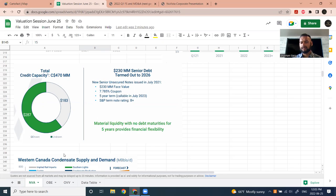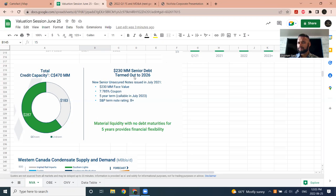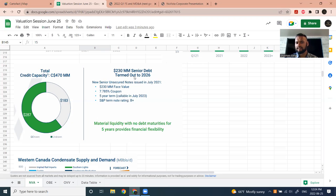Part of the re-rating to FCF times eight will happen because people realize these companies have de-leveraged and are not as risky from a bankruptcy perspective. We're going to give them more credit. When is that going to happen? No idea — it might be in three months, six months, or happening today. But it will happen as the structural cycle becomes clearer and people get more confident in the industry.